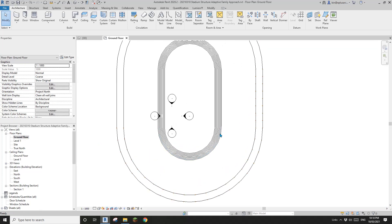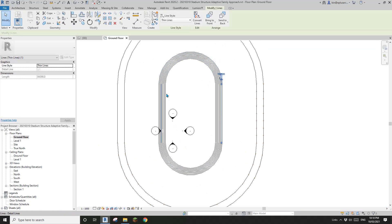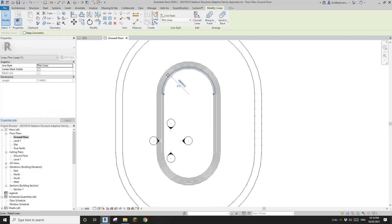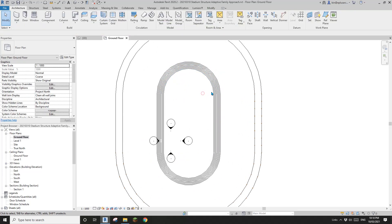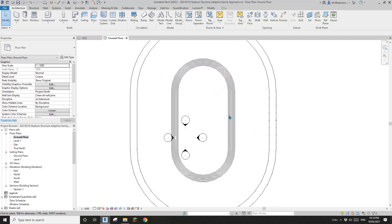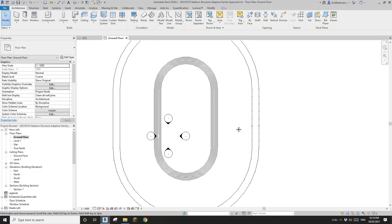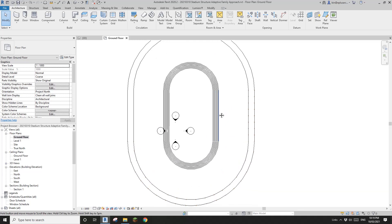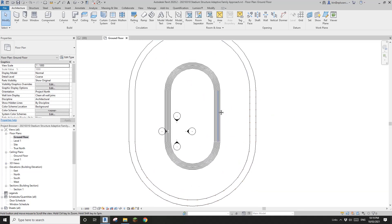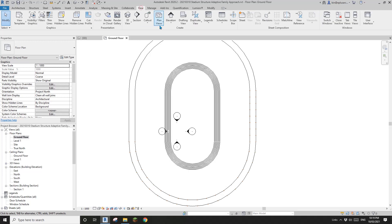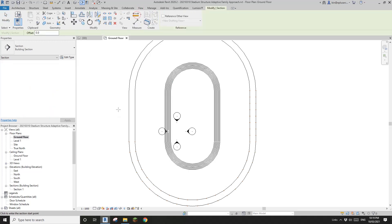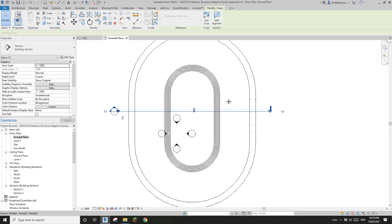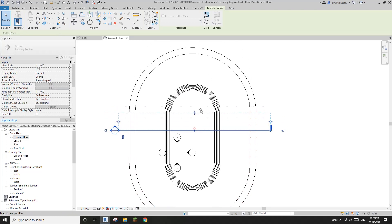Let's go to the floor plan. These are some detail lines. If you Google 'stadium track' you will find the dimensions — it's quite simple. What we're going to do is use Model in Place and do a sweep. But before that we're going to need a section, so let's create a section view to cut the whole stadium.